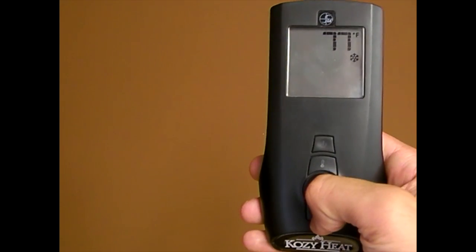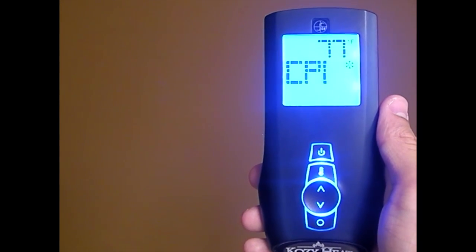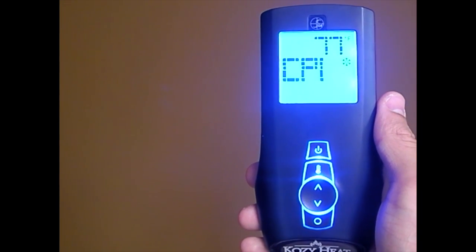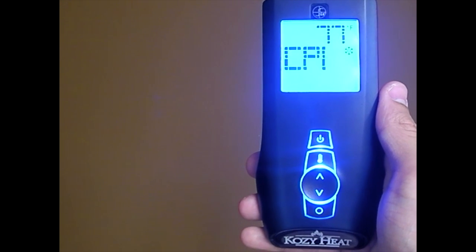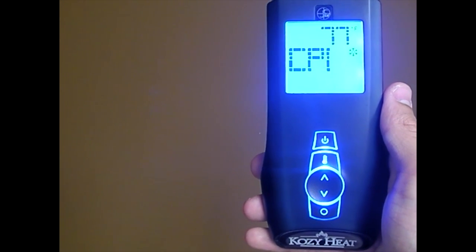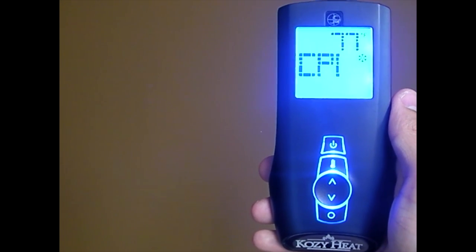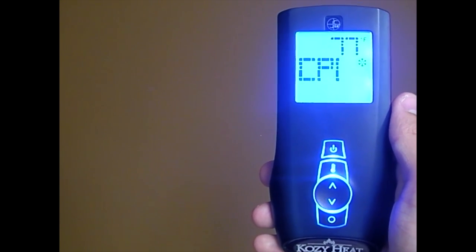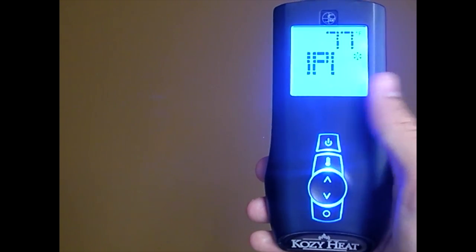When the remote is off, you can switch from CPI, which is continuous pilot, to IPI, which is intermittent pilot, by pressing the mode key and then the up and down arrow keys.